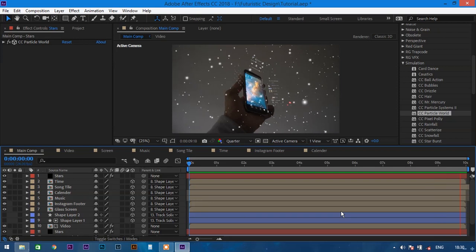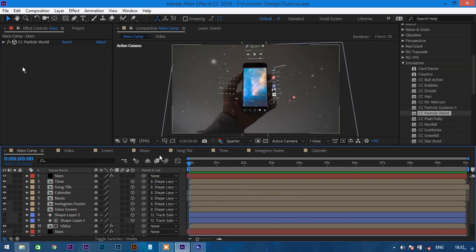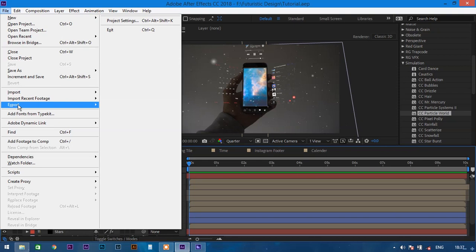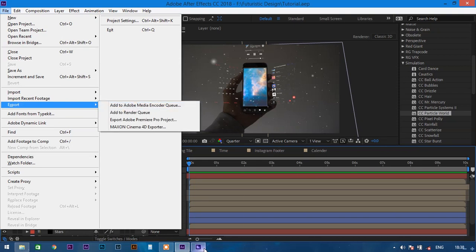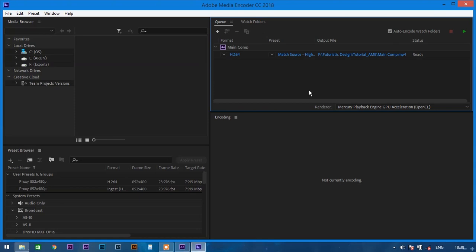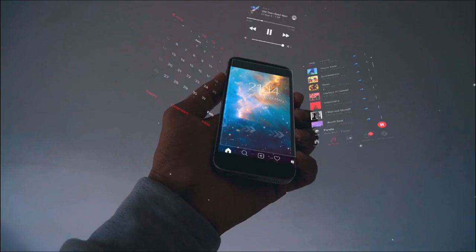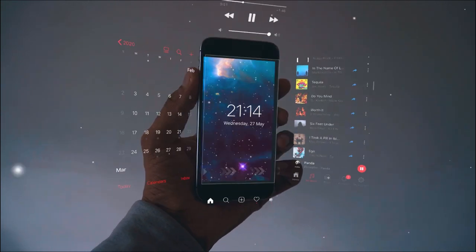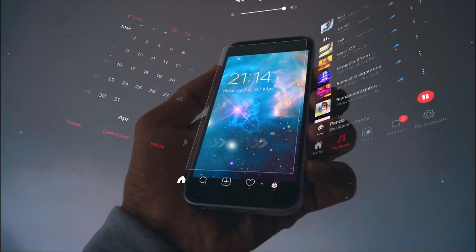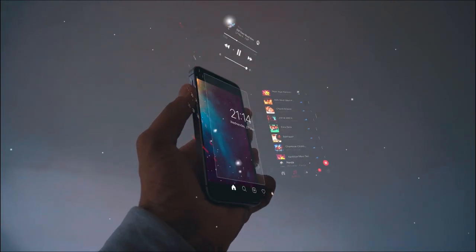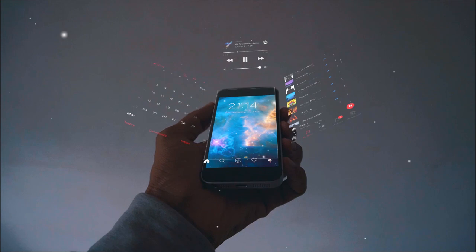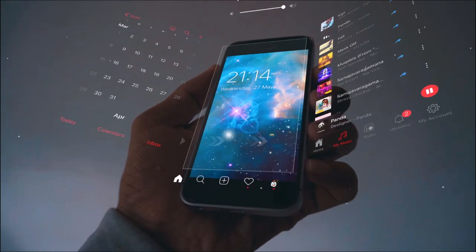Now let's export this composition. Go to File > Export and select 'Add to Adobe Media Encoder'. In Media Encoder, select the file type as H.264 and select maximum bit rate quality. Click the play icon to start rendering the video. And there you go — you just learned an augmented reality type effect in Adobe After Effects. Thank you for watching, please like this video and subscribe to my channel, and I'll see you in my next video.